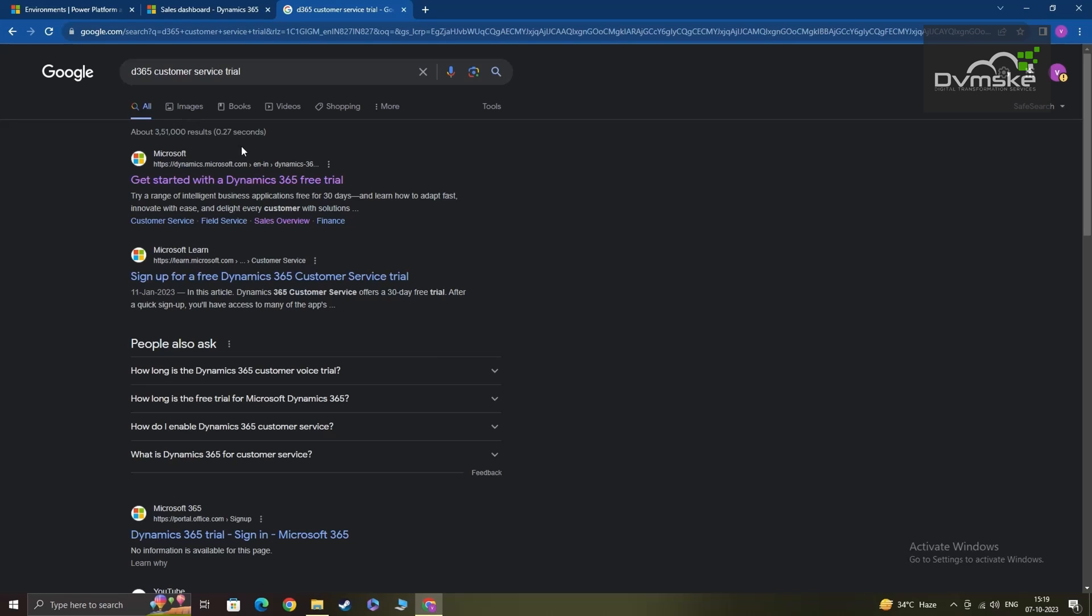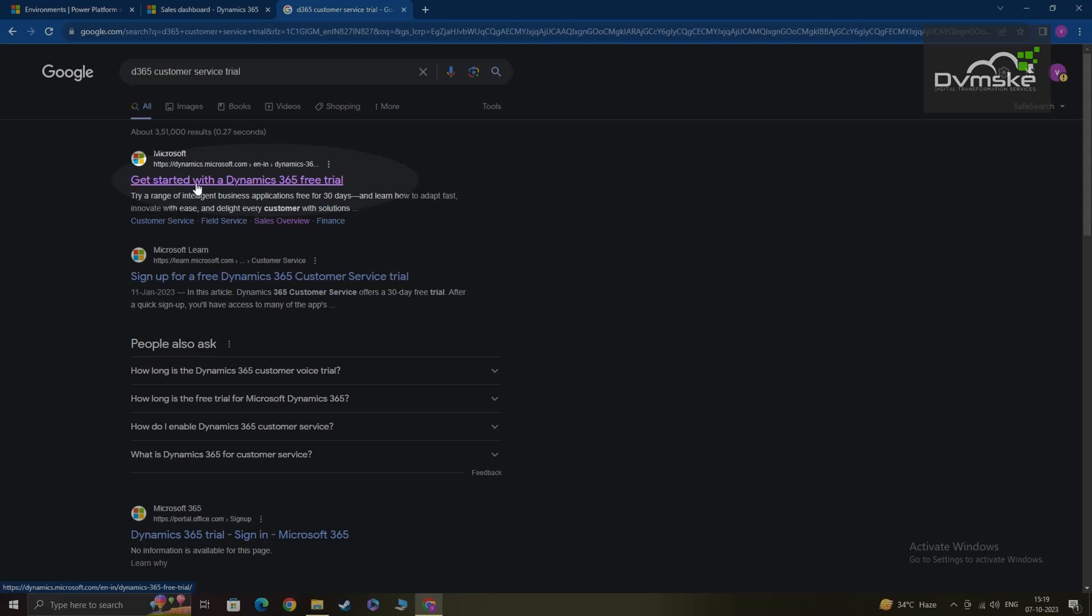So I'm going to go by this first link here, which says get started with Dynamics 365 free trial.